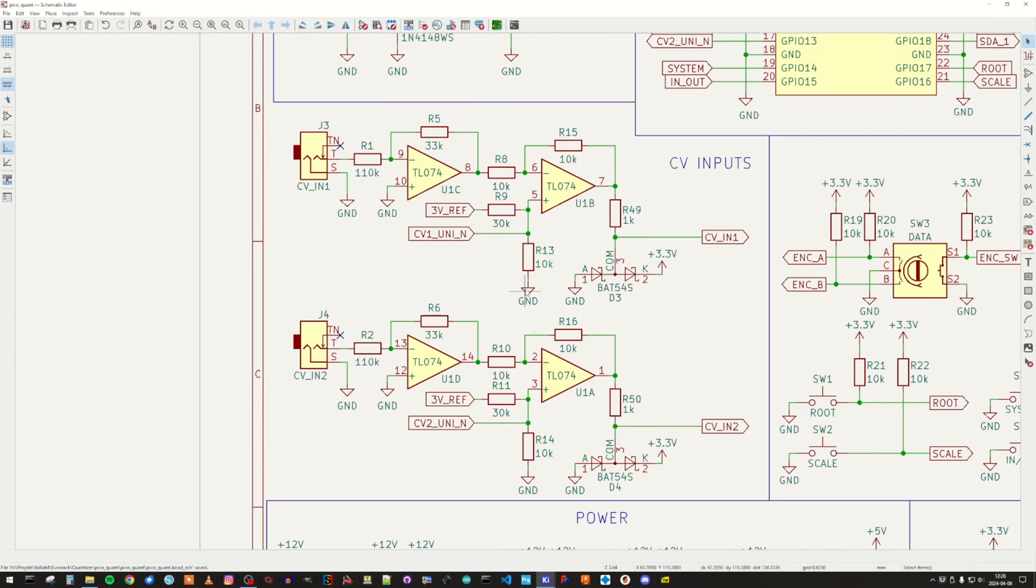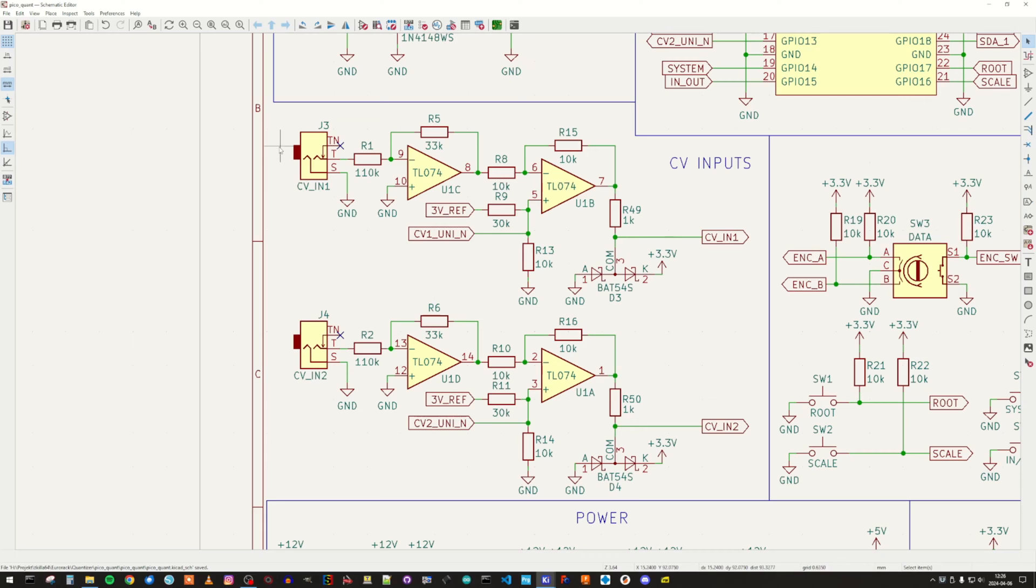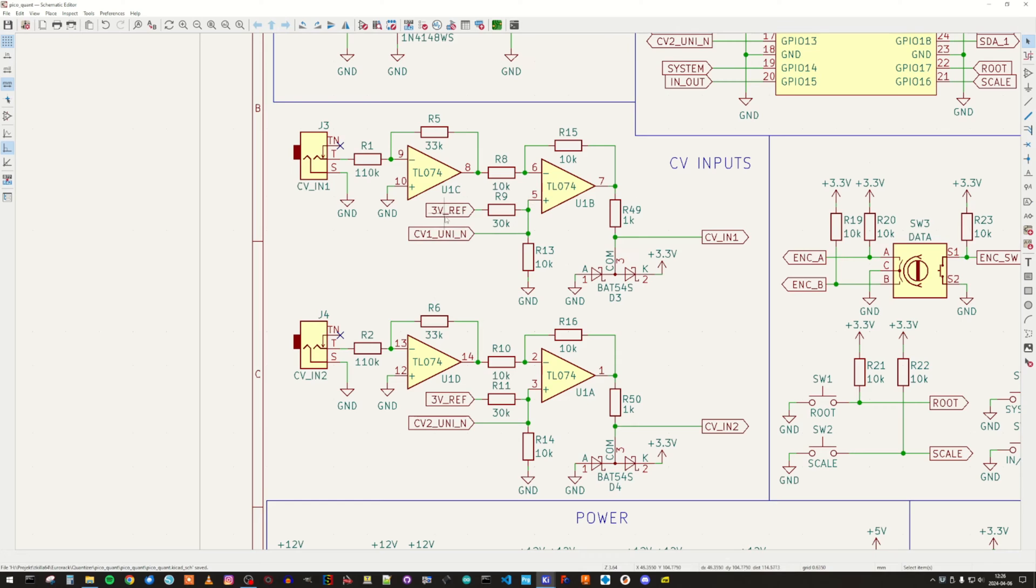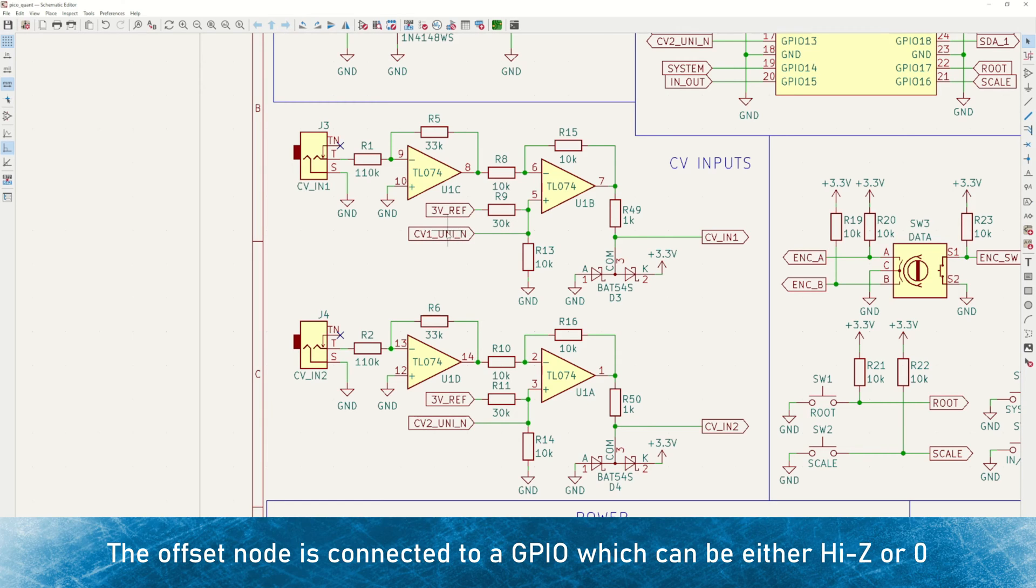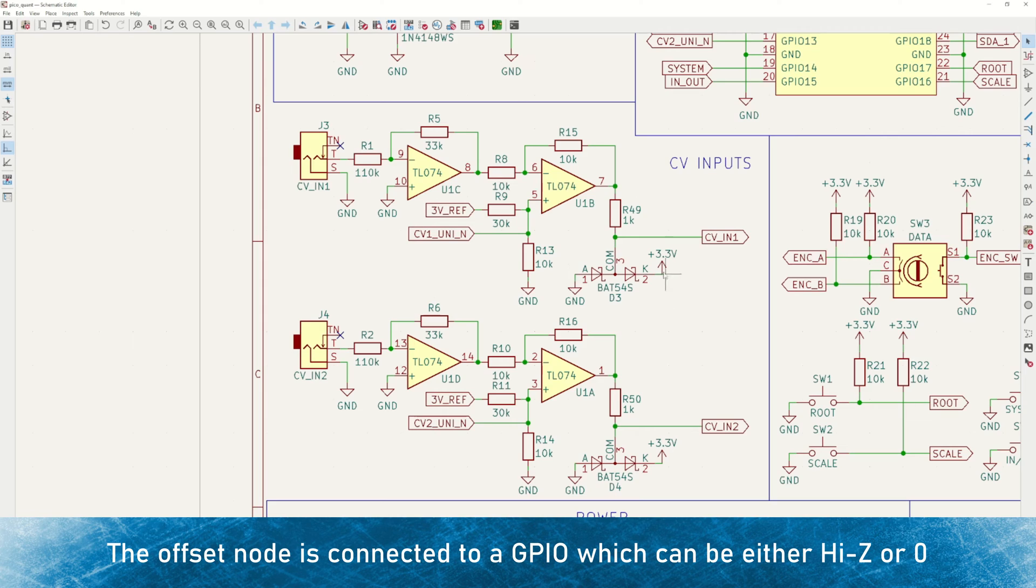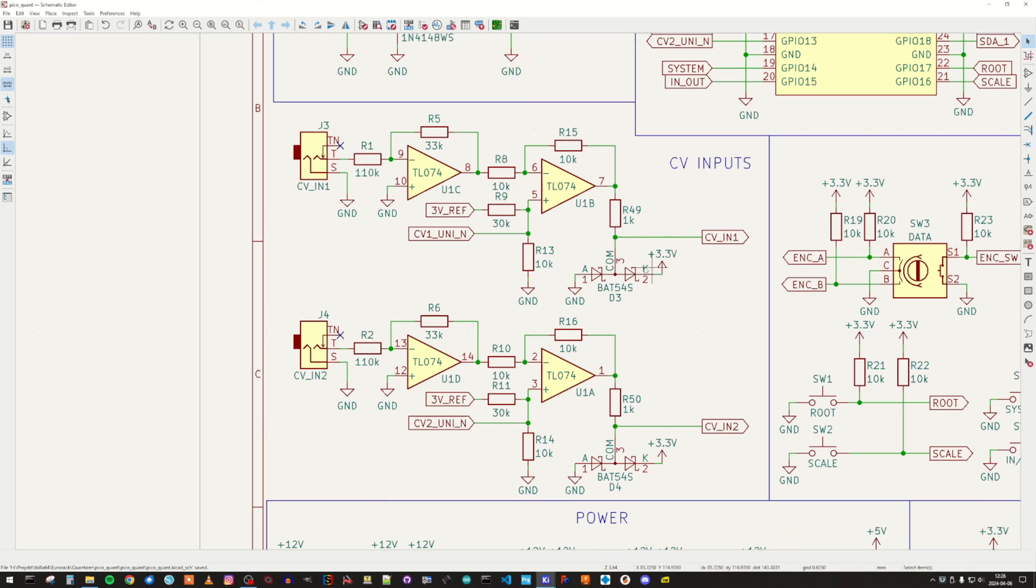Next, we have the CV inputs, and this circuit here is an attenuator to bring down the Eurorack levels to something that is between 0 and 3 volts approximately. We have a buffer stage here, and the offset input here is used for switching between unipolar and bipolar. Finally, we have a couple of Schottky protection diodes that are protecting the ADC inputs on the microcontroller, so we don't exceed the input levels.